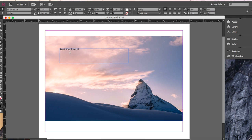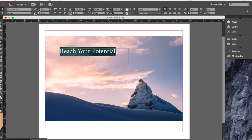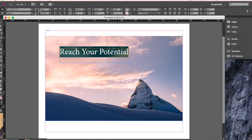Once you've put your text in, click three times to select all of the text, then go ahead and make it a little bigger so it pretty much fills the text box you drew. Depending on the size of your text box, your font size might be a little bigger or smaller.